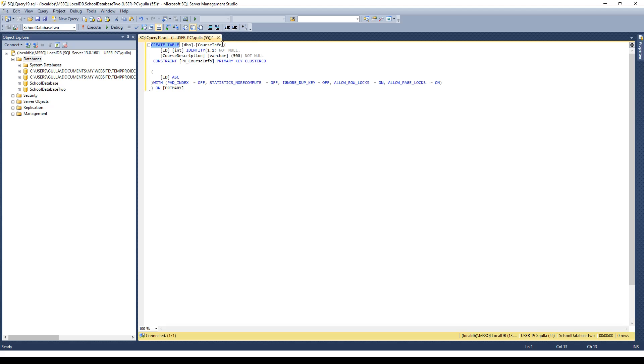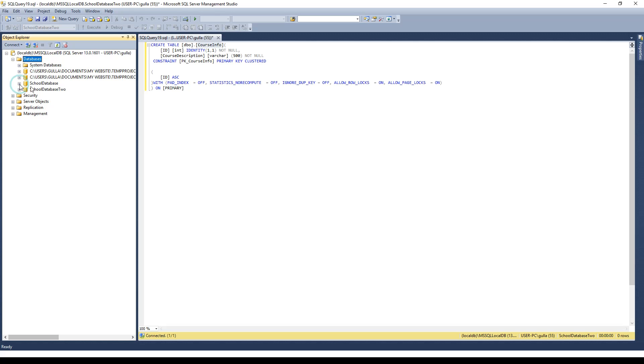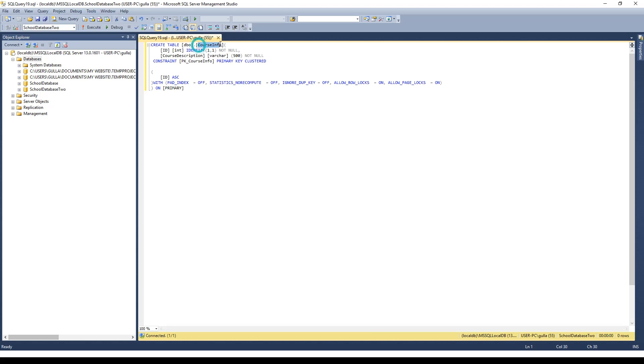That table is going to be called course info. Now there's a big reason I'm creating this one first. If you remember from our previous tutorial there are three tables in this process: course info, student info, and teacher info. Course info is going to be our link table. It'll allow linkage between these two and these two to provide information. The link table has to be created before the other tables that link to it, and if you think about it makes sense. Because the other tables can't link to this table if it's not there.